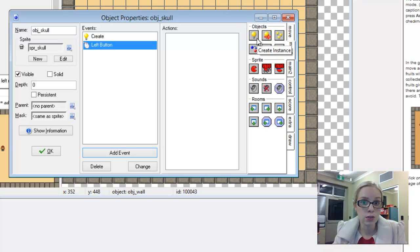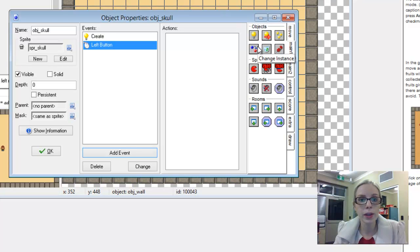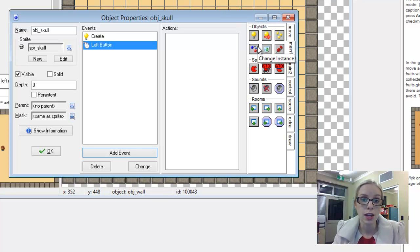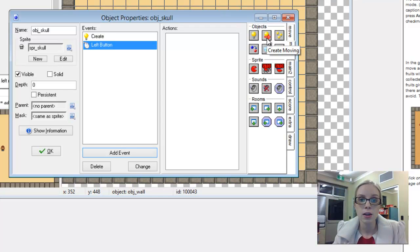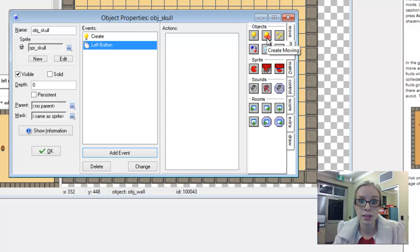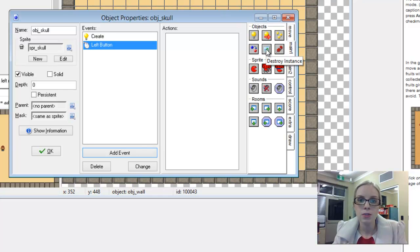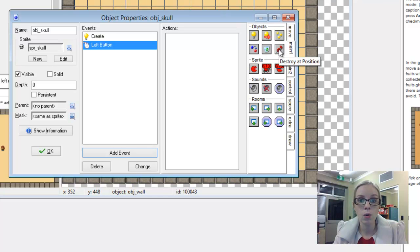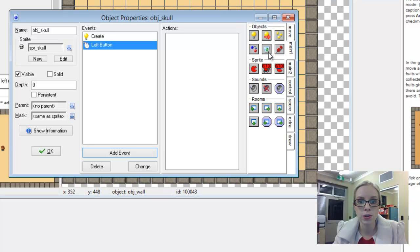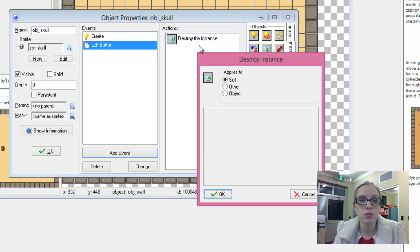We can create a new instance of either this object or a different object. We can change it into a different object, create a moving instance. So when it's first created it begins to move in a particular direction. We can create a random object and we can of course destroy the instance or destroy at a particular position, which we're not going to go through today. The one we want is to destroy the instance.